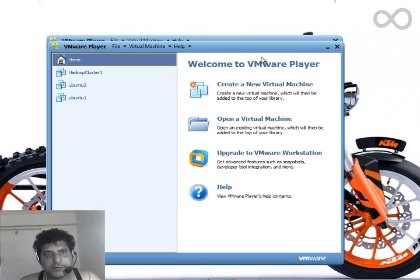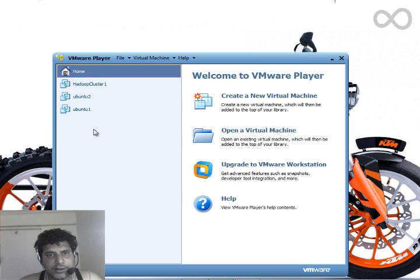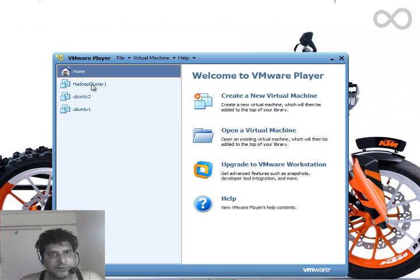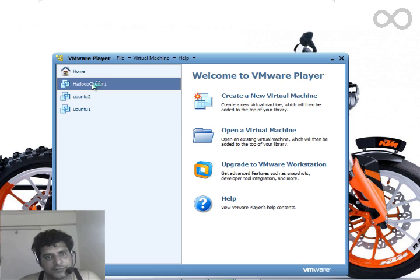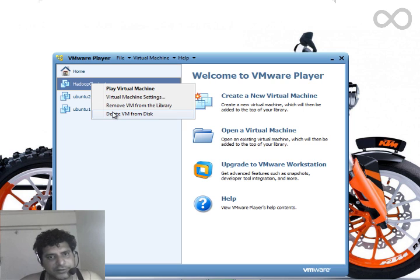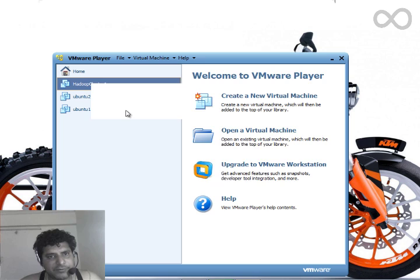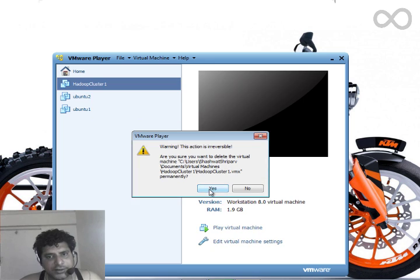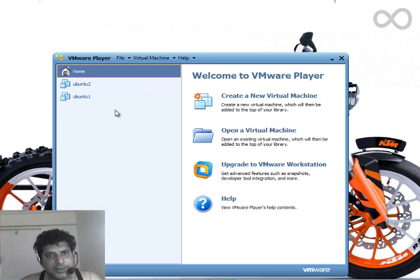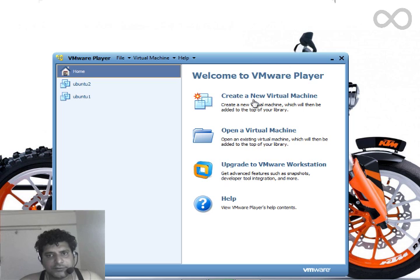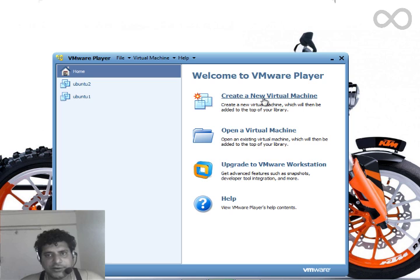I already have two or three instances of Ubuntu installed in my VM Player. I'll first delete this VM from here and show you how to install it. Select this option: Create New Virtual Machine.